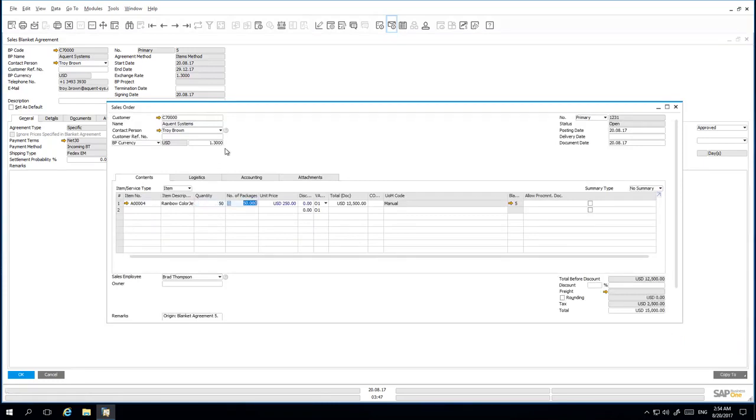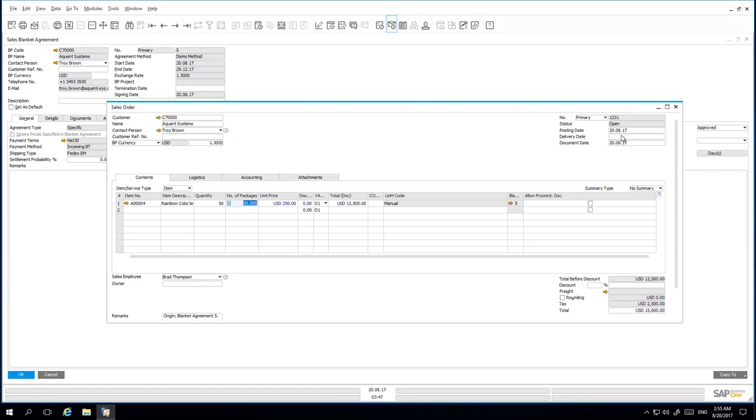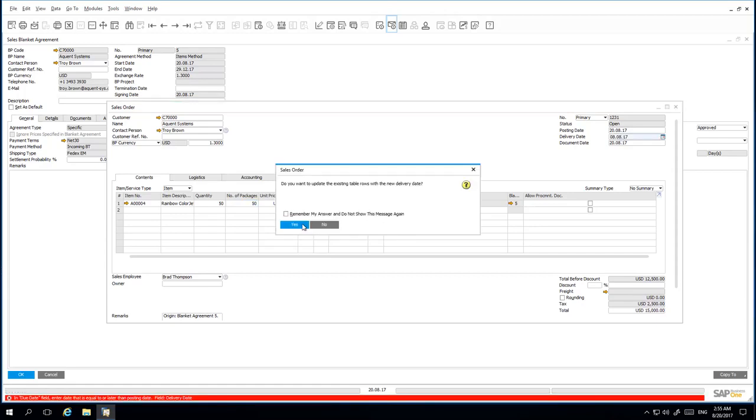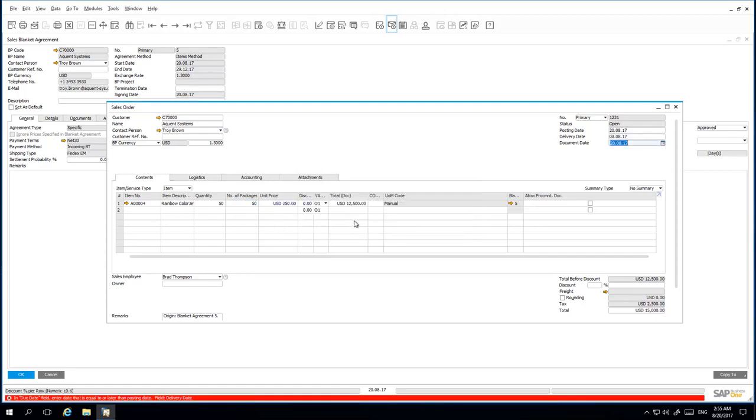As you can see, the exchange rate has been copied across to the target document and the unit price is highlighted in blue. This indicates that there is a special price which was negotiated in the Blanket Agreement. We select a delivery date and then we are able to add the Sales Order to the system.